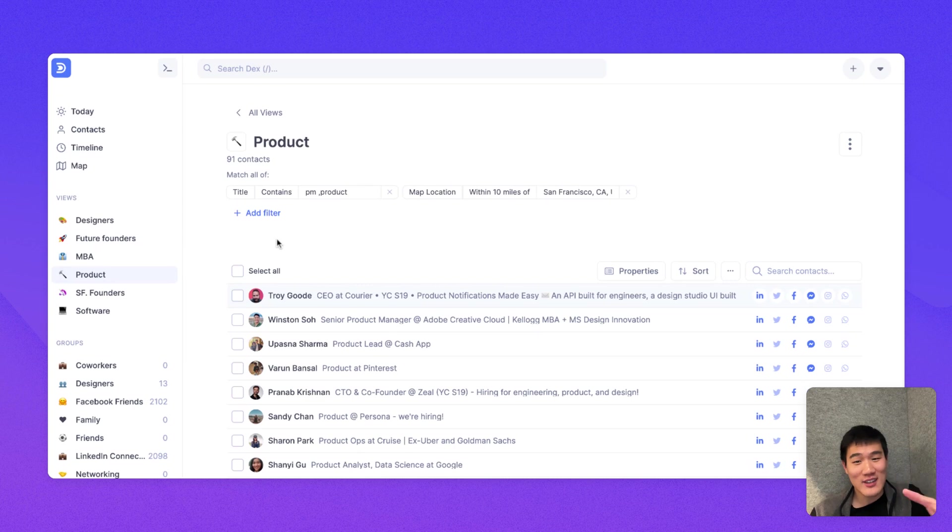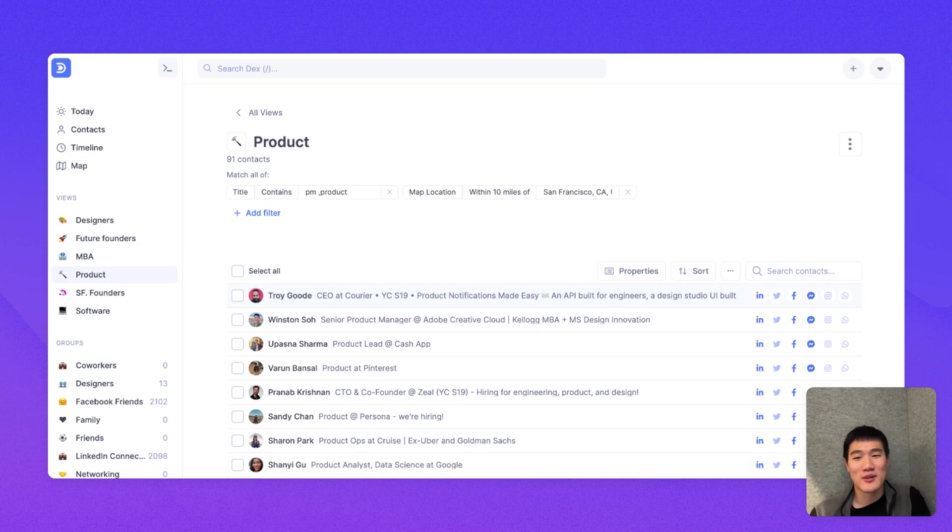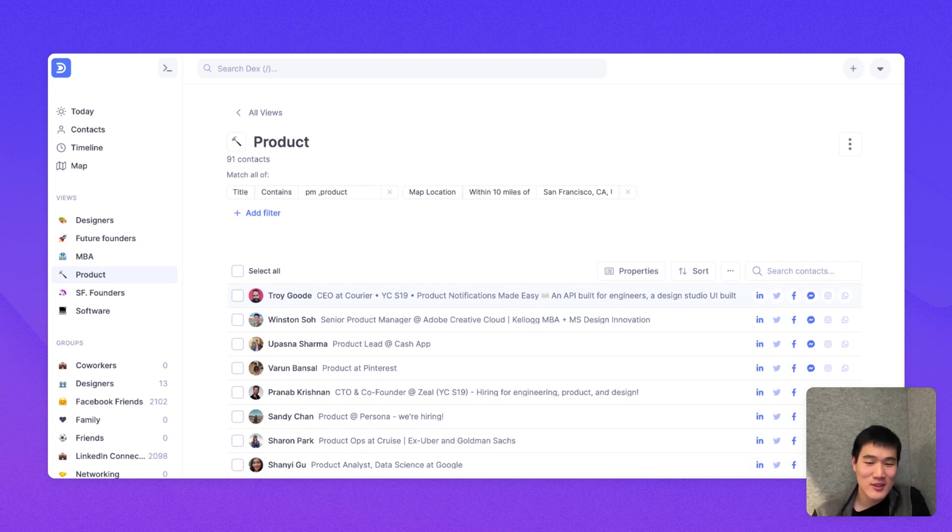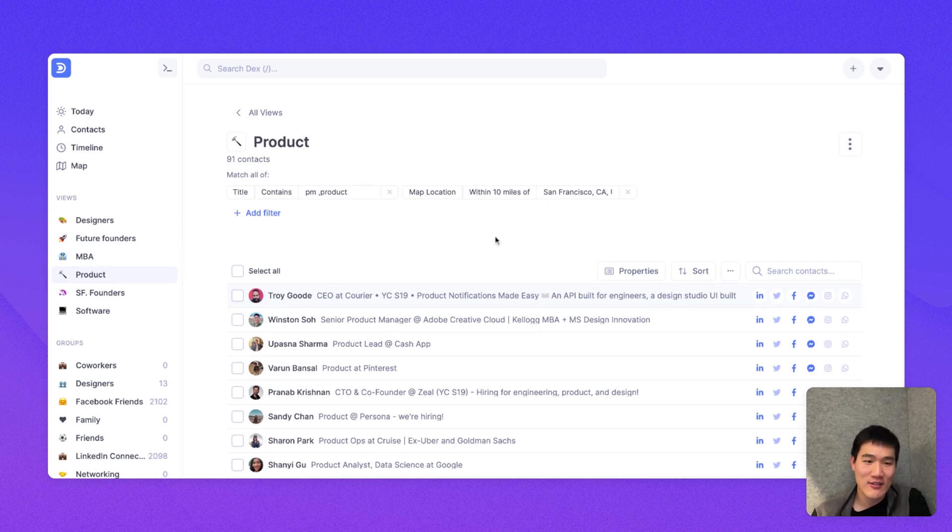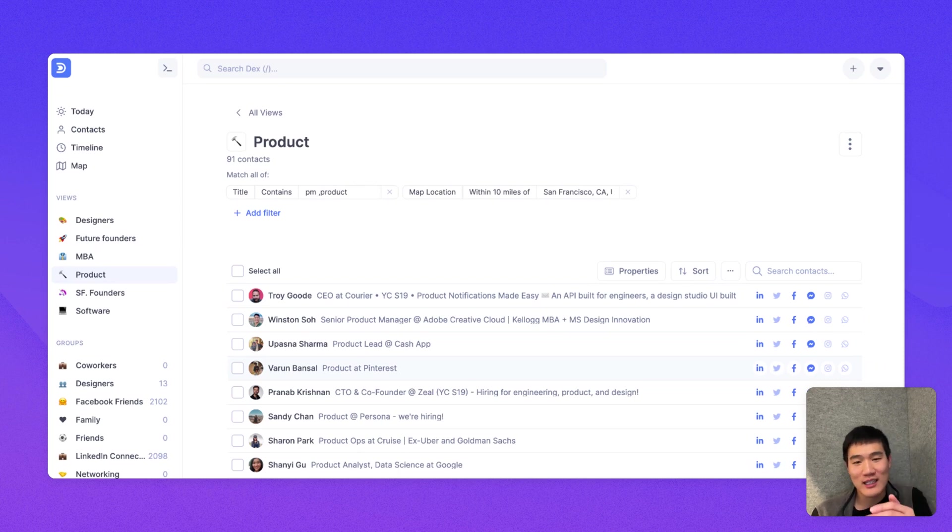You can create new views by clicking this Add View button and customize each view so you see fit. And what these views allow you to do is basically understand who makes up your network. And when you need to reach out, either to hire or to fundraise or for general professional purposes, like finding your next job, you can break down your network into more manageable pieces.